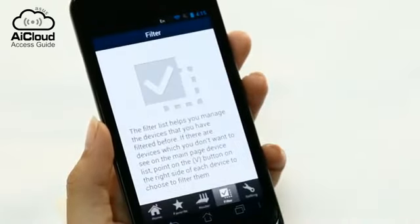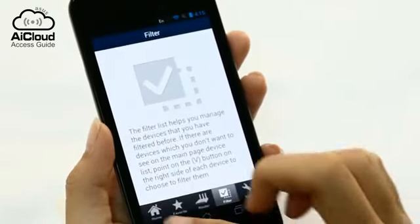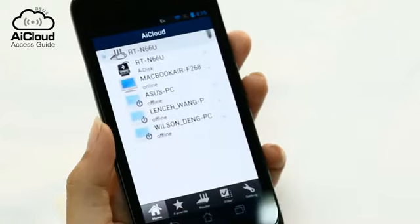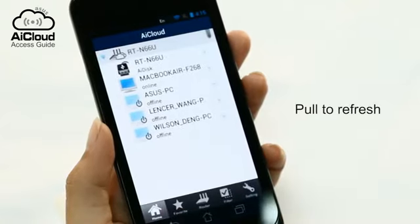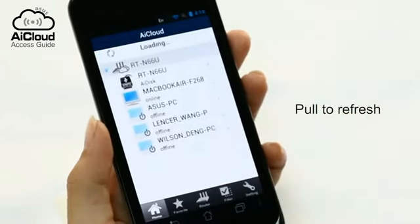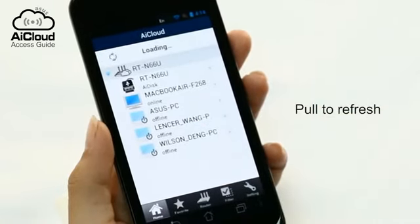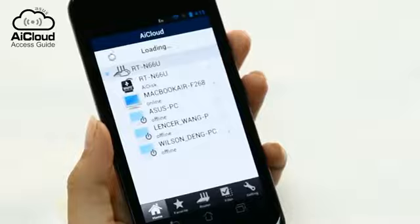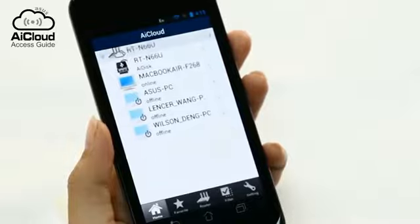Whenever you make a change to your network, simply pull down to refresh, so whenever there's a change, you get instant access to that device.